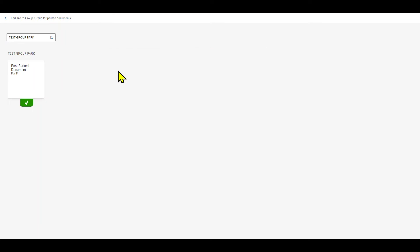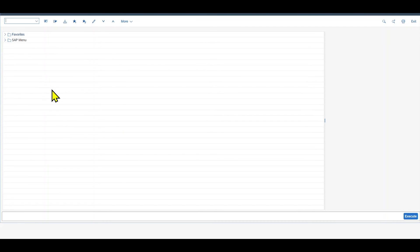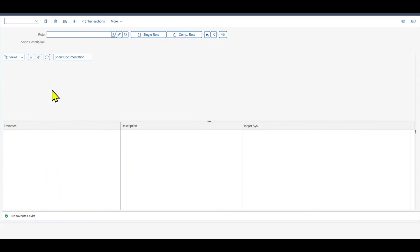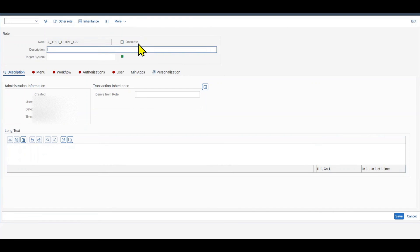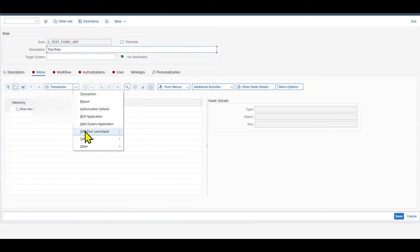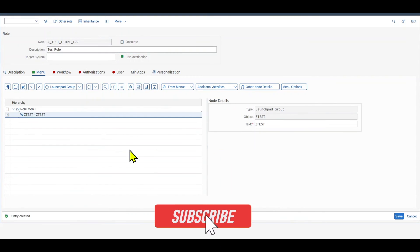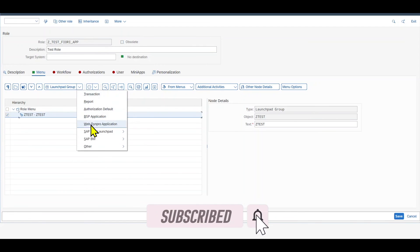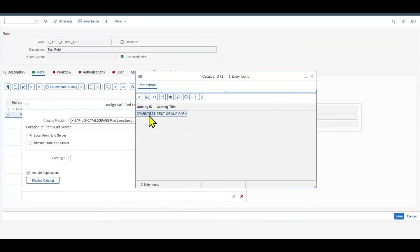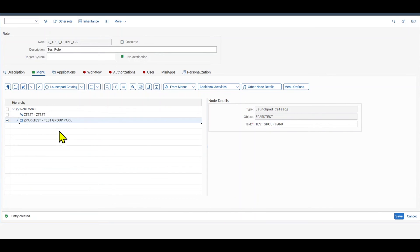Now we are finished in the Launchpad Designer. Let's go back to the backend system. We navigate to transaction PFCG, create a new role, click on Single Role, add a description, and save. Then go to Menu, click on this icon, go to Sub Fiori Launchpad, and select Launchpad Group. Search for the group ID and hit Continue. Then also click again on this icon, go to Sub Fiori Launchpad, and add the Catalog using the catalog ID. Now we have added both the group and the catalog to our role.